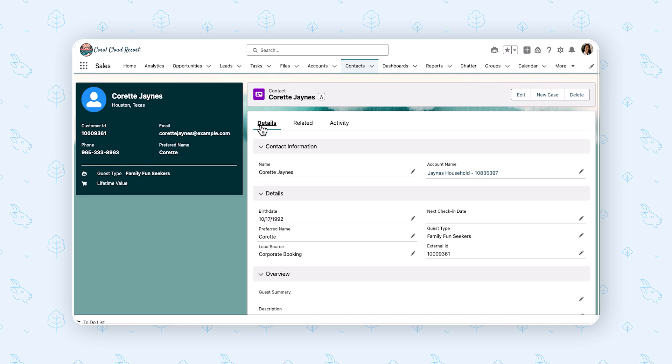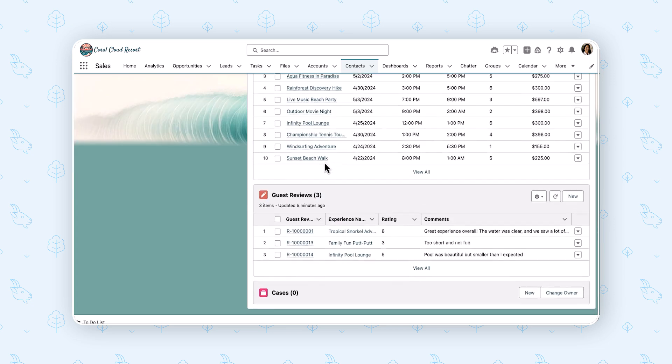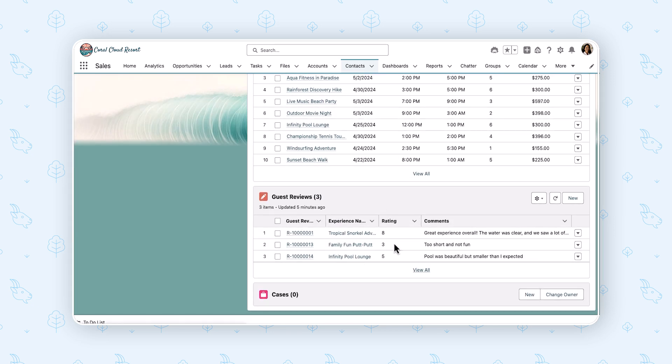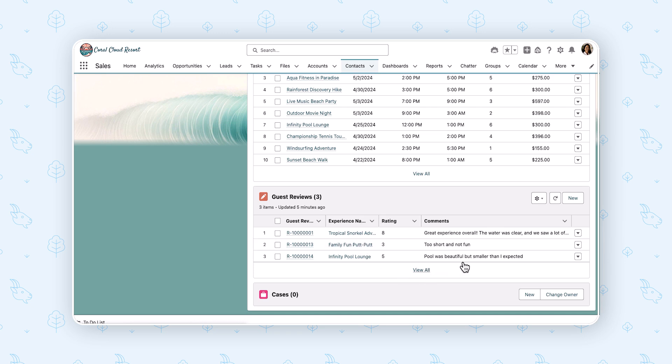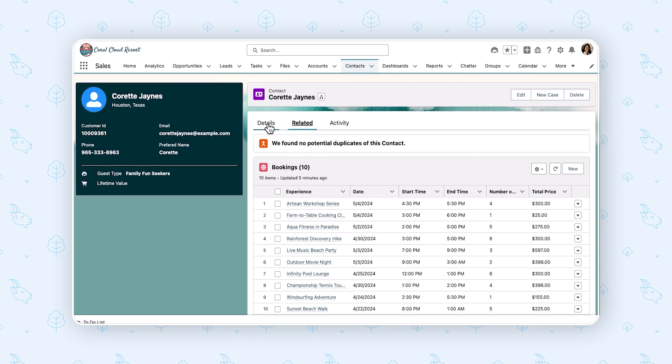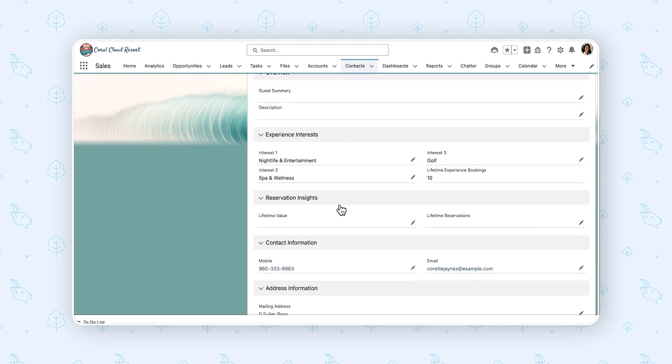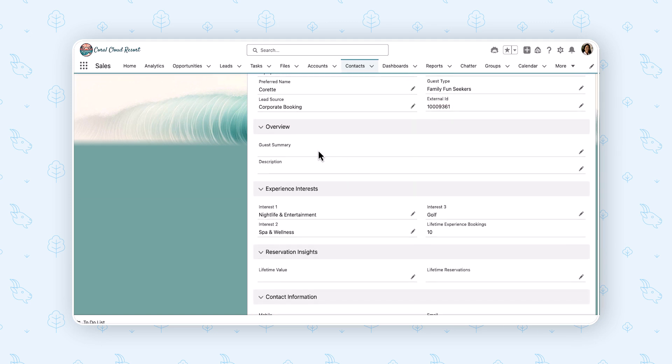We want to know a little bit more about what Cret thinks about her experiences with us. If we go to the related list here, we can see we have a few guest reviews from her, a varying rating, and her comments overall. If I go into details, what I'd like to do is I'd like to have a guest summary here that kind of pulls in all that data and then just puts it into a nice easy to read paragraph so that we have a simple summary of what she thinks about our experiences.